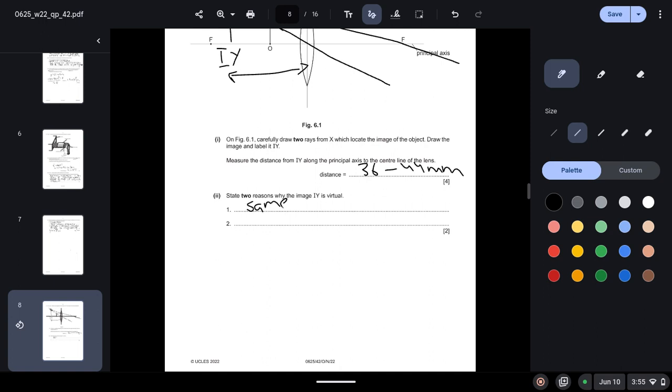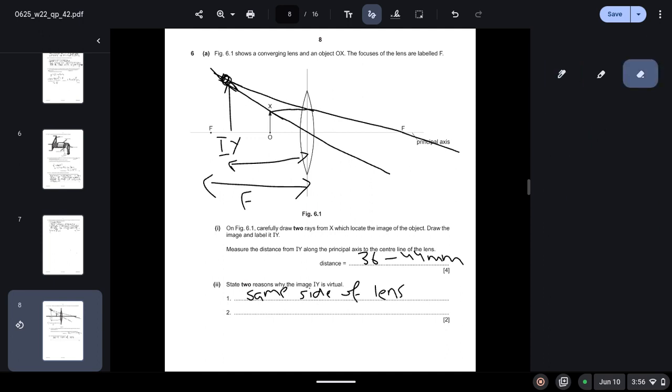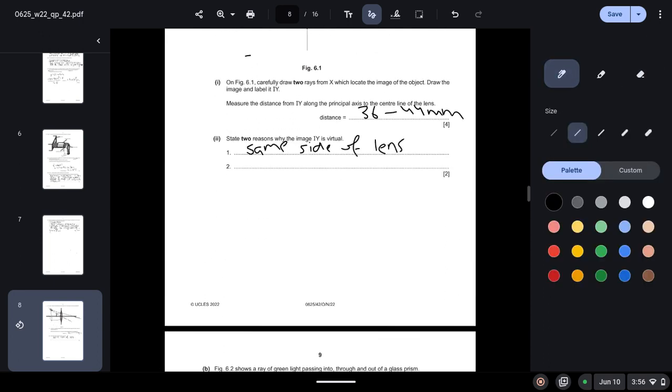And when the object is closer to the lens, is less than one focal length closer to the lens, so this is your focal length F. And the object is closer to the lens, less closer than one focal length, in that case images are formed virtually.